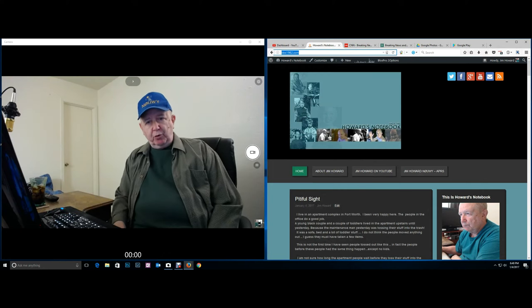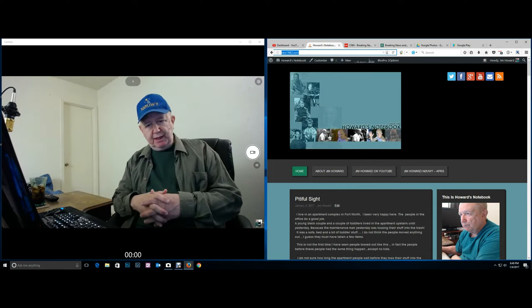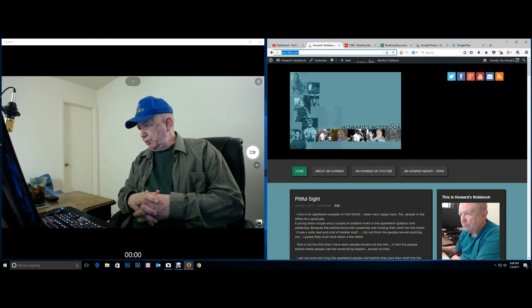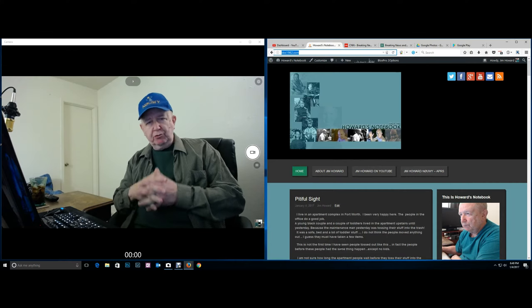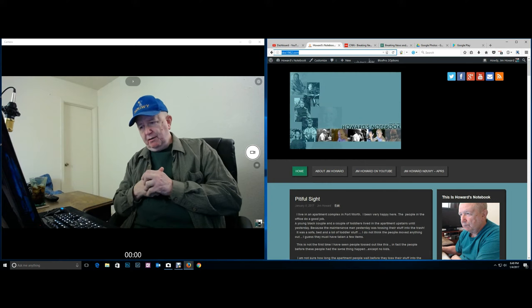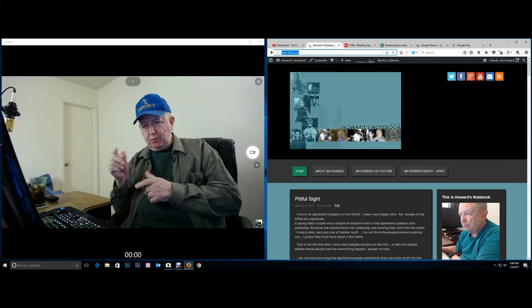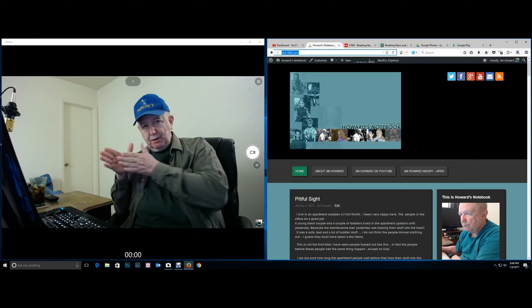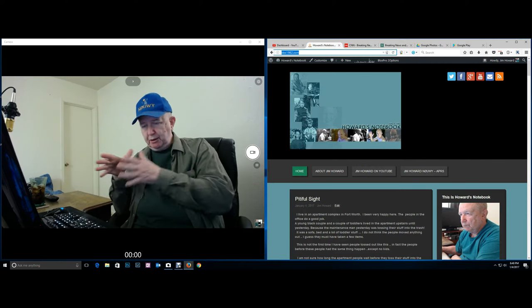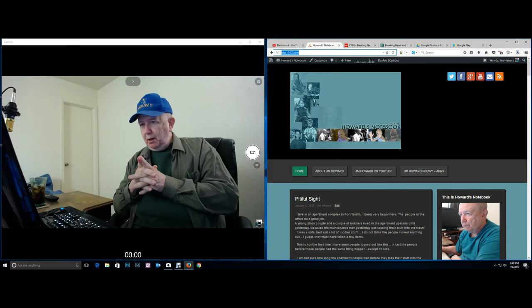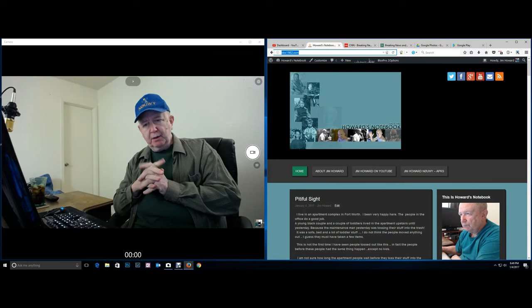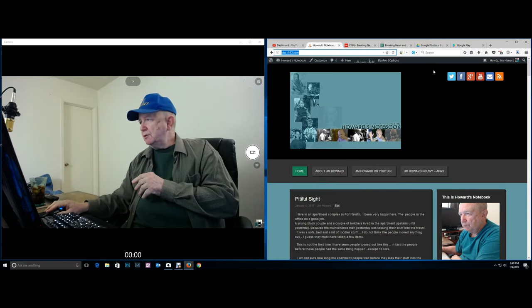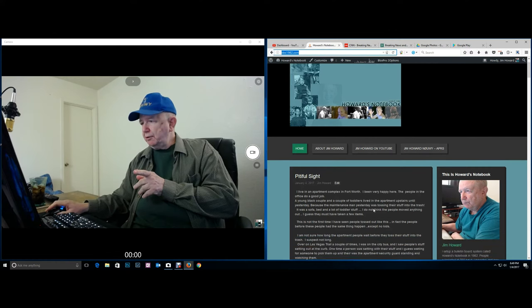Hello, I'm Jim Howard here in Fort Worth, Texas. Today's date is January 4th of 2017 and this is going to be my video blog. I don't intend, unless I get sidetracked, to tell you one of my little stories, but just going to update you on what's going on.